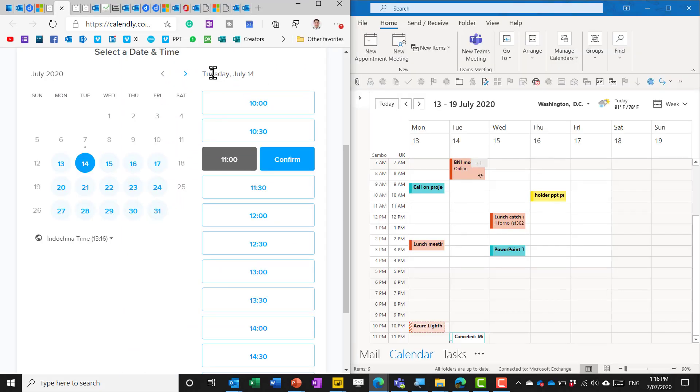So Tuesday 14th of July the earliest I can book is 10 and that is because I have something that finishes at 9.